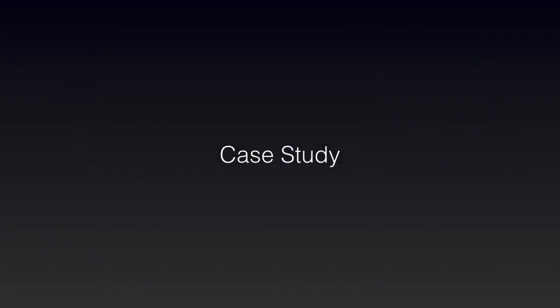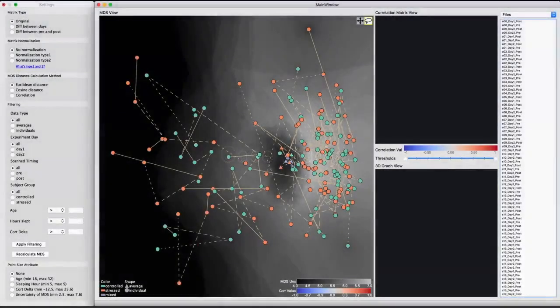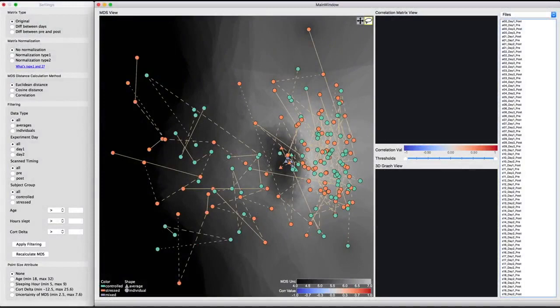We demonstrate the utility of the tool with one representative case study. We start by examining the entire dataset in the MDS view.